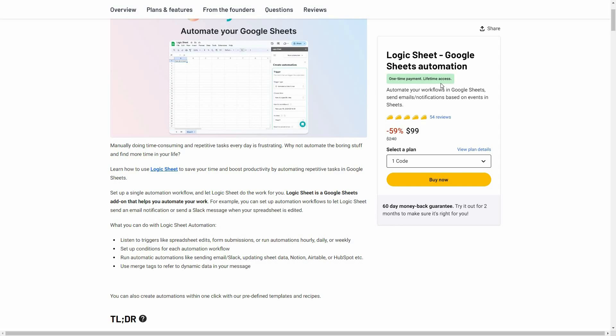Logic Sheet is currently available on AppSumo as a lifetime deal. The regular price is over $200, but at AppSumo you are getting this tool at only $99.